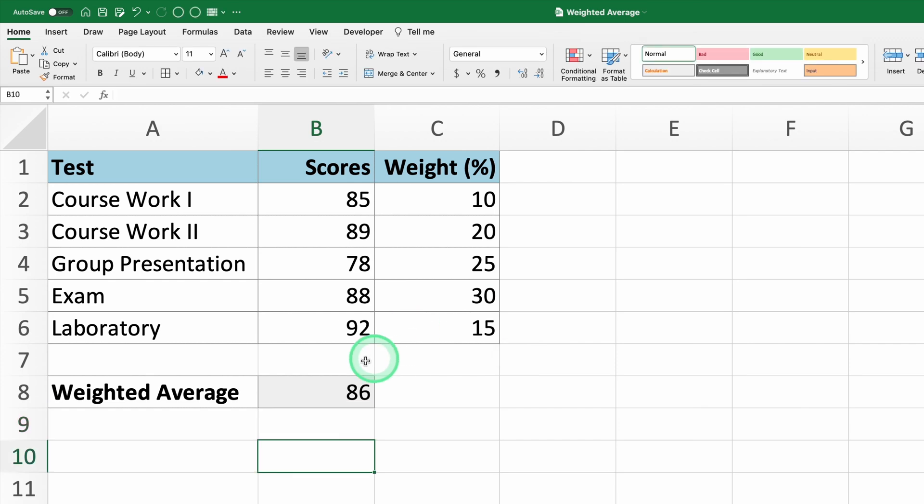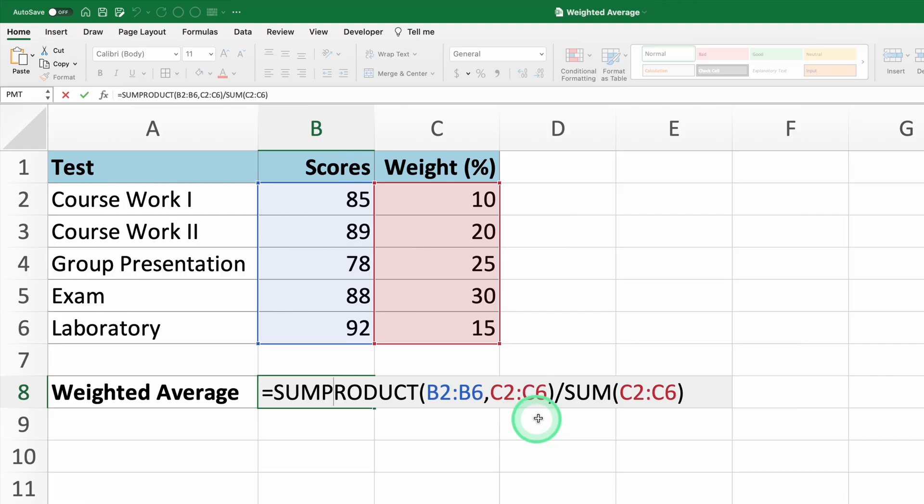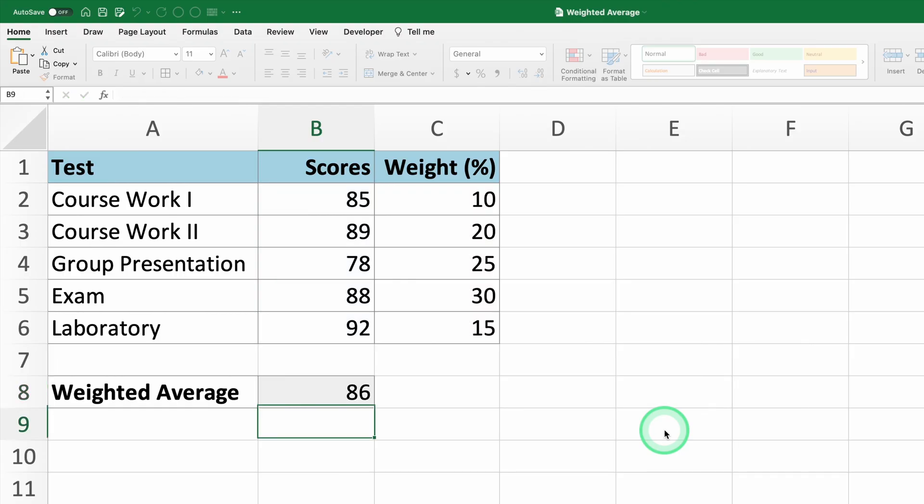Equals SUMPRODUCT, B2 to B6, comma C2 to C6, divided by the SUM of C2 to C6. Press Enter and you'll see the weighted average displayed in the cell.